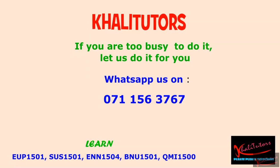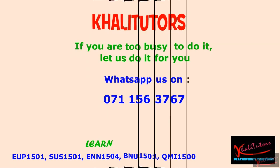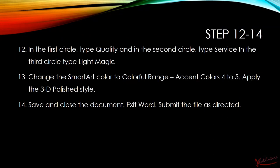Question number 12, 13, and 14 read as follows: In the first circle, type 'Quality', in the second circle, type 'Service', and in the third circle, type 'Light Magic'. I'm not going to type those texts; I'm just going to copy them from here and paste them there.